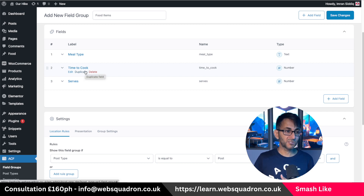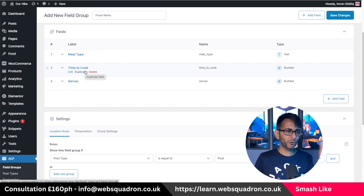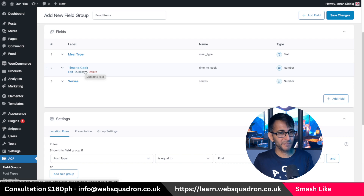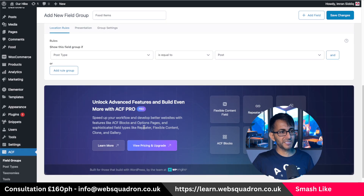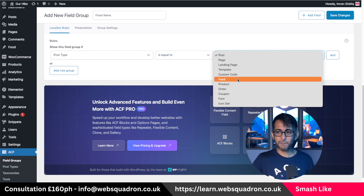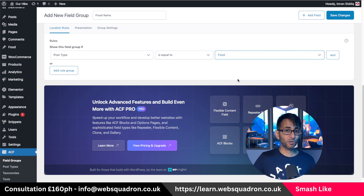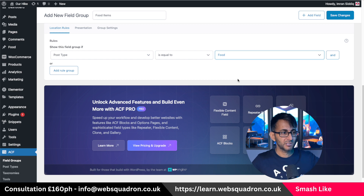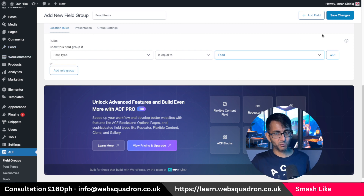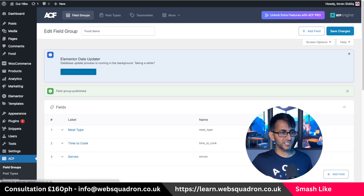You could also have something before the value as well — something that comes before the wording. The important bit is down here where it says 'post type is equal to'. You don't want it set to post — you want to click that and pick food, because that is our custom post type. If you don't do that, the fields will be visible in your standard posts rather than the food post type, which is where we want them. Then hit save changes.